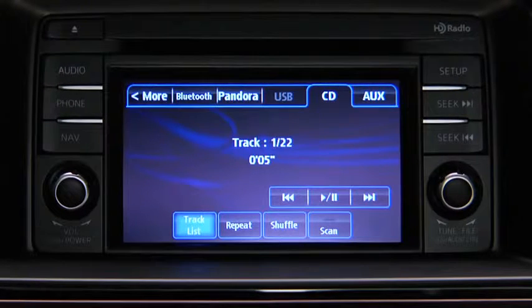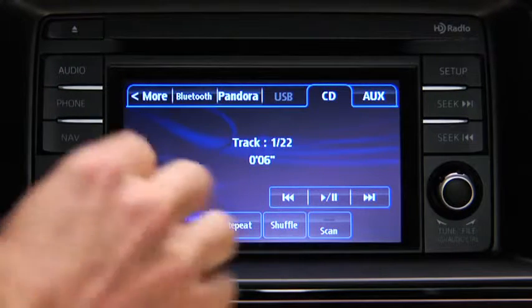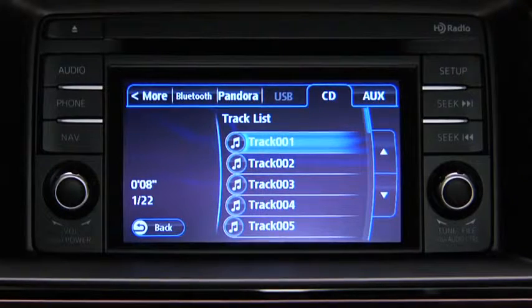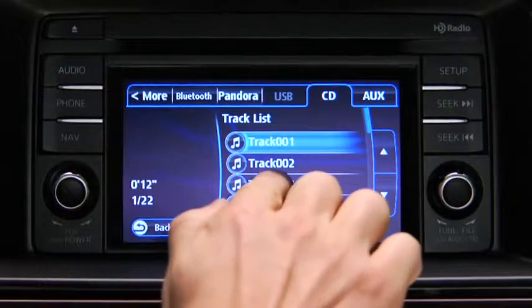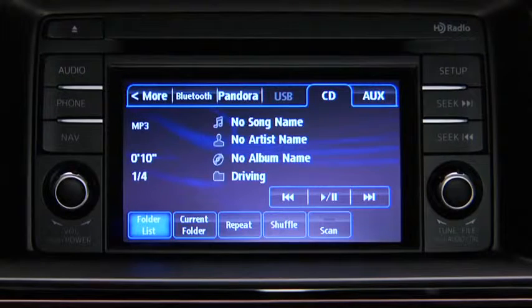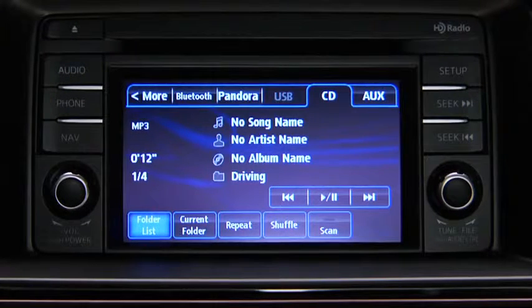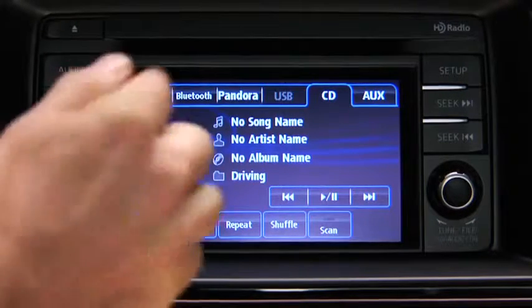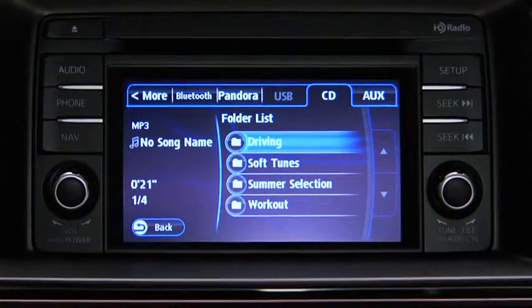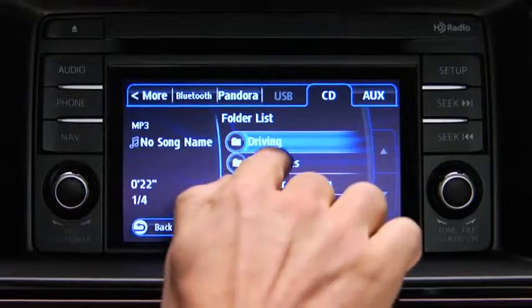To select a track on a music CD, touch the Track List Onscreen button, and then touch the track you want to play. To select a folder on an MP3, WMA, or AAC CD, touch the Folder List Onscreen button, and then touch the file you want to play.